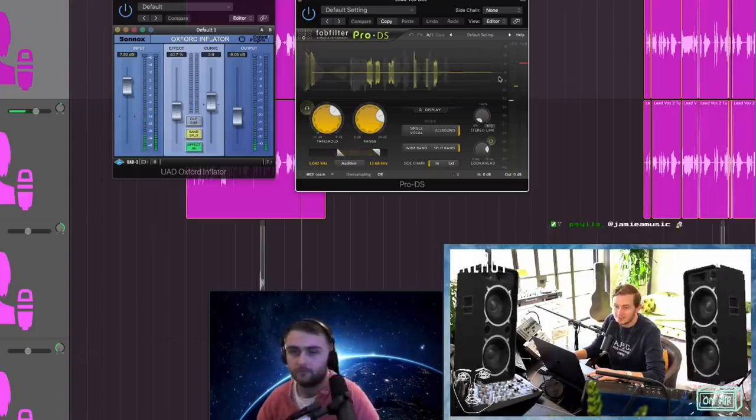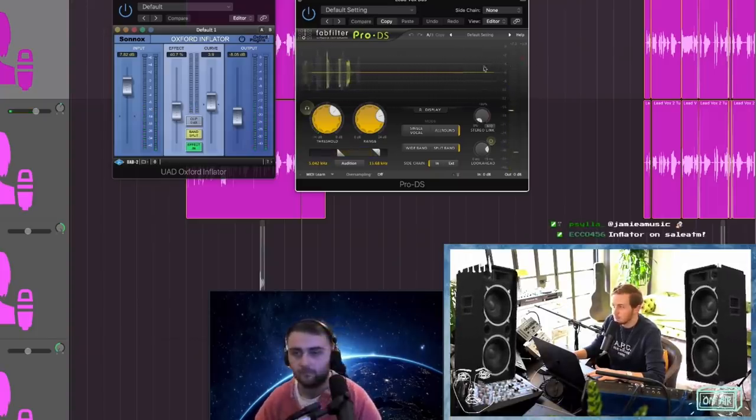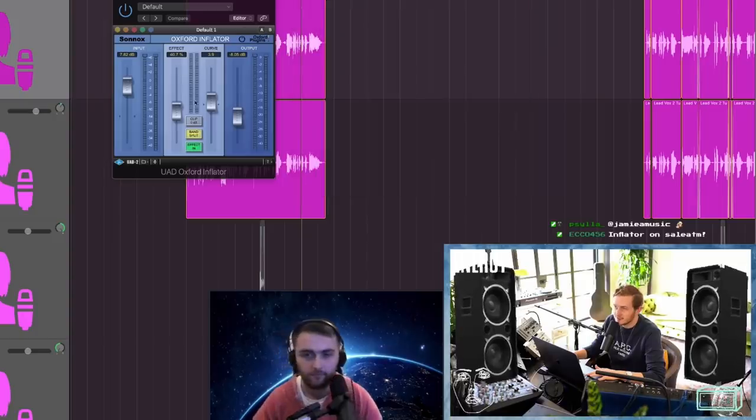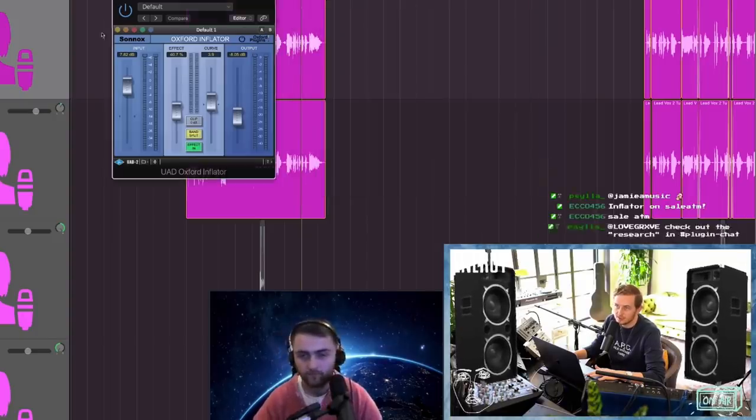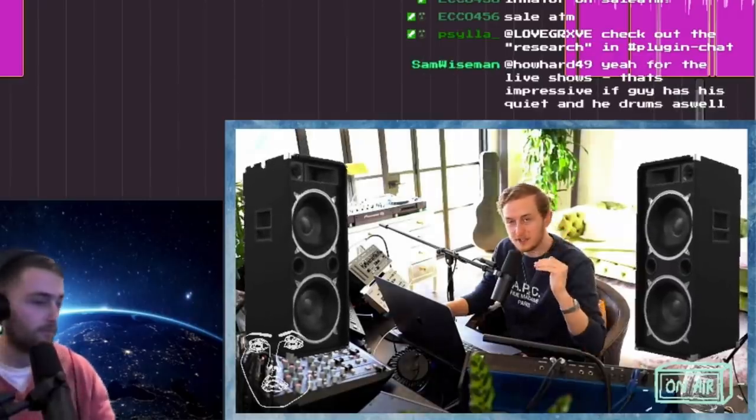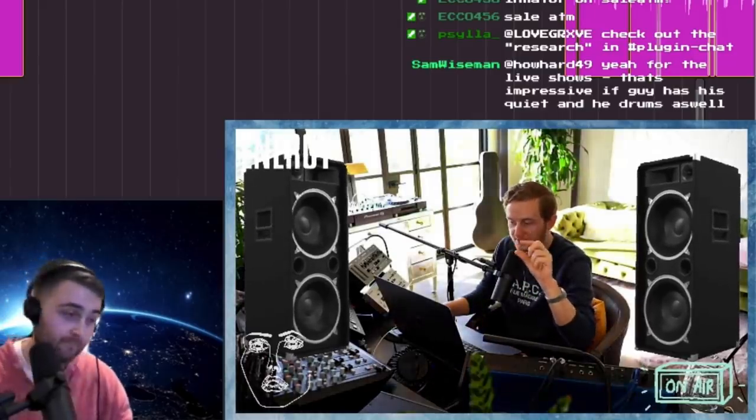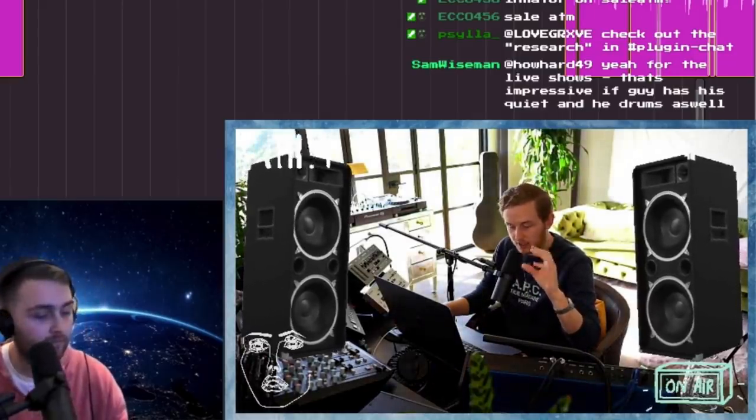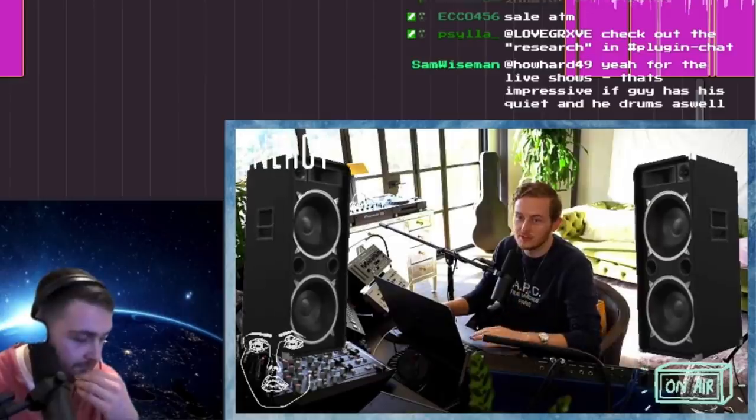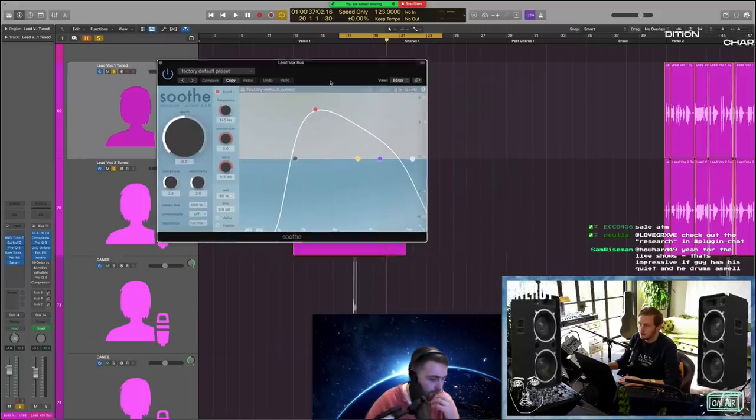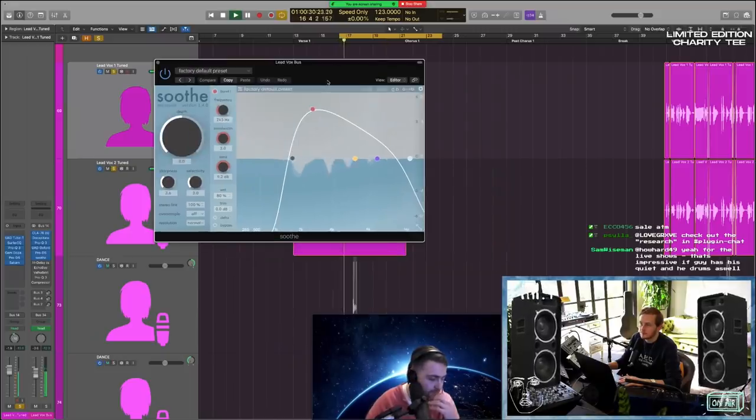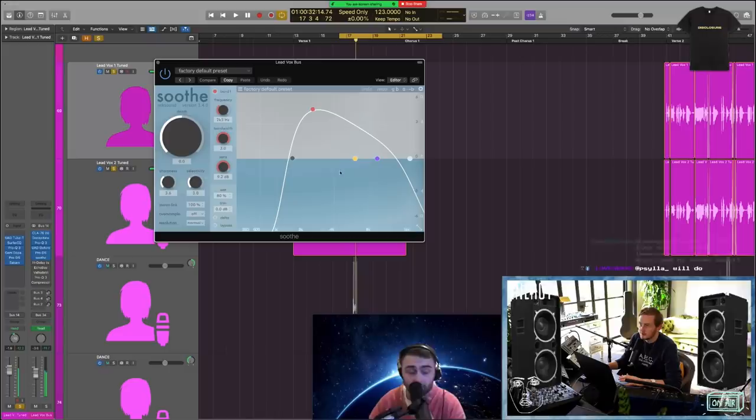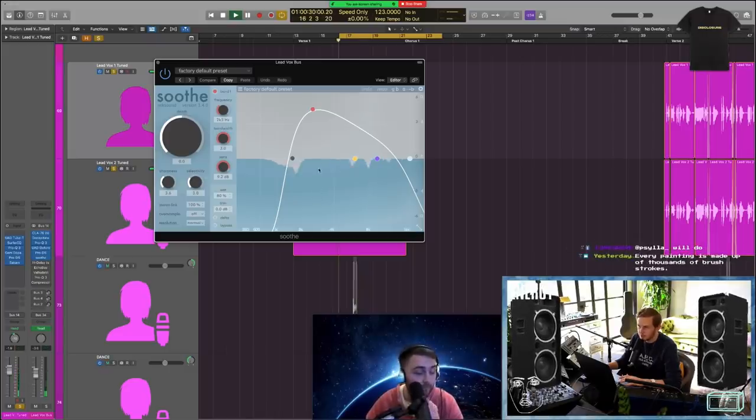These are all really subtle moves, guys. Two or three dB on the de-esser, two or three dB of Inflator. I just love layering plugins so every little piece is doing something important at a low level, and when you add it all up the difference is huge. Then we got Soothe - see how it just caught that on the beat.